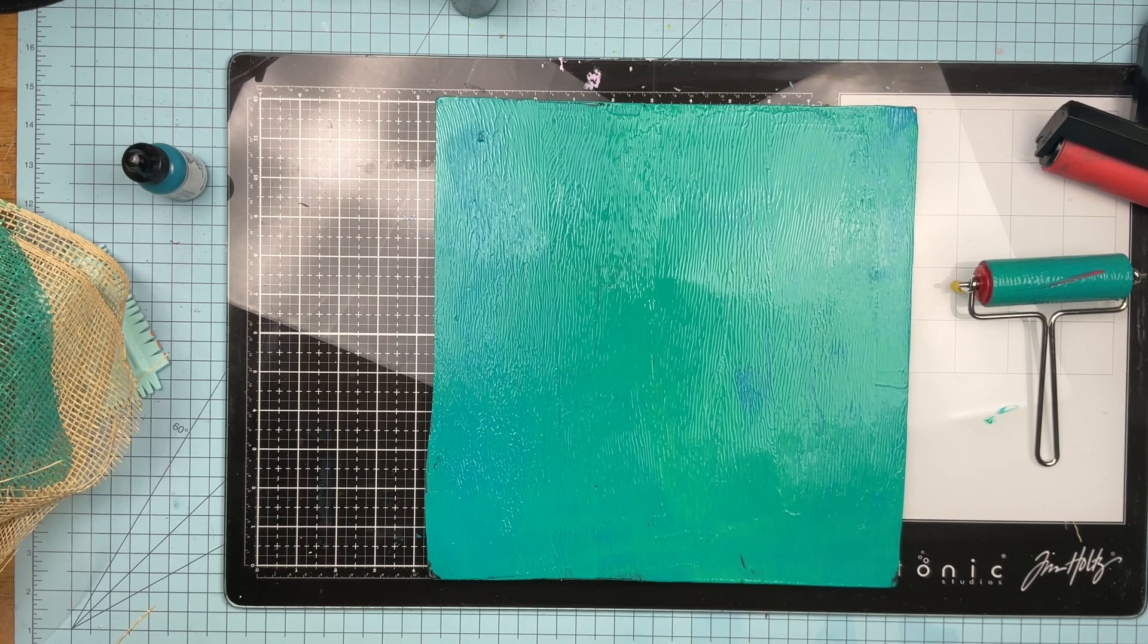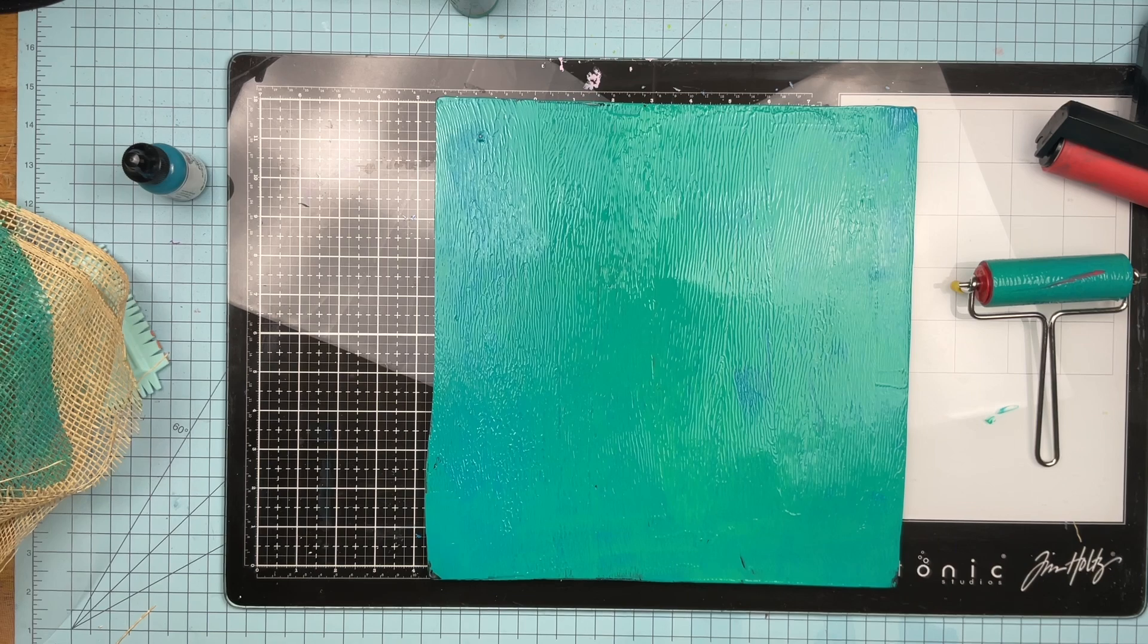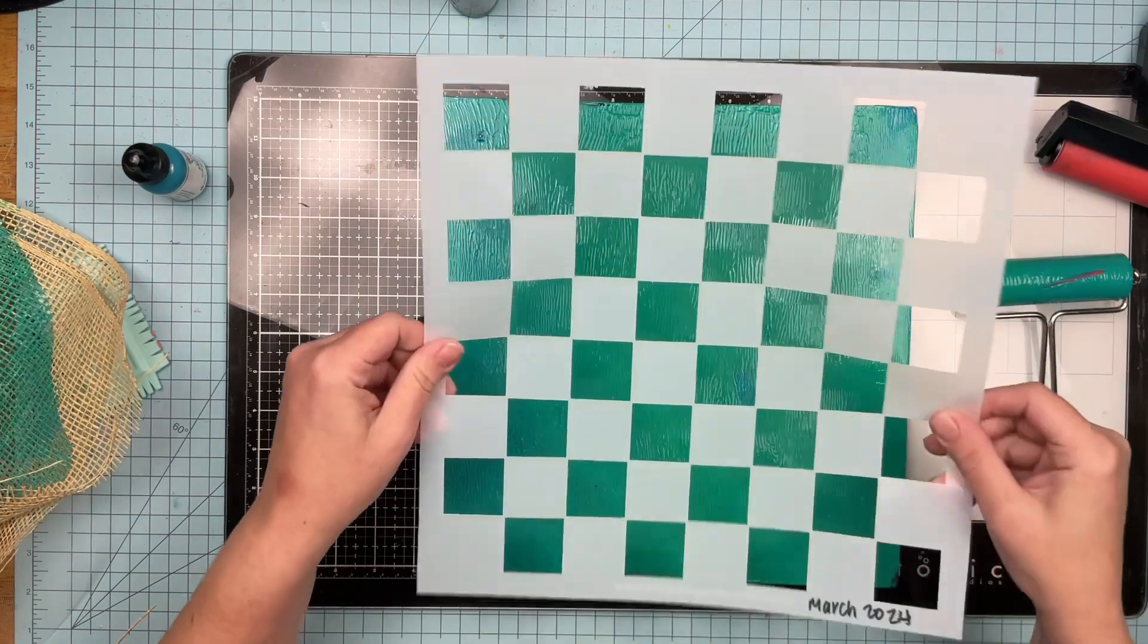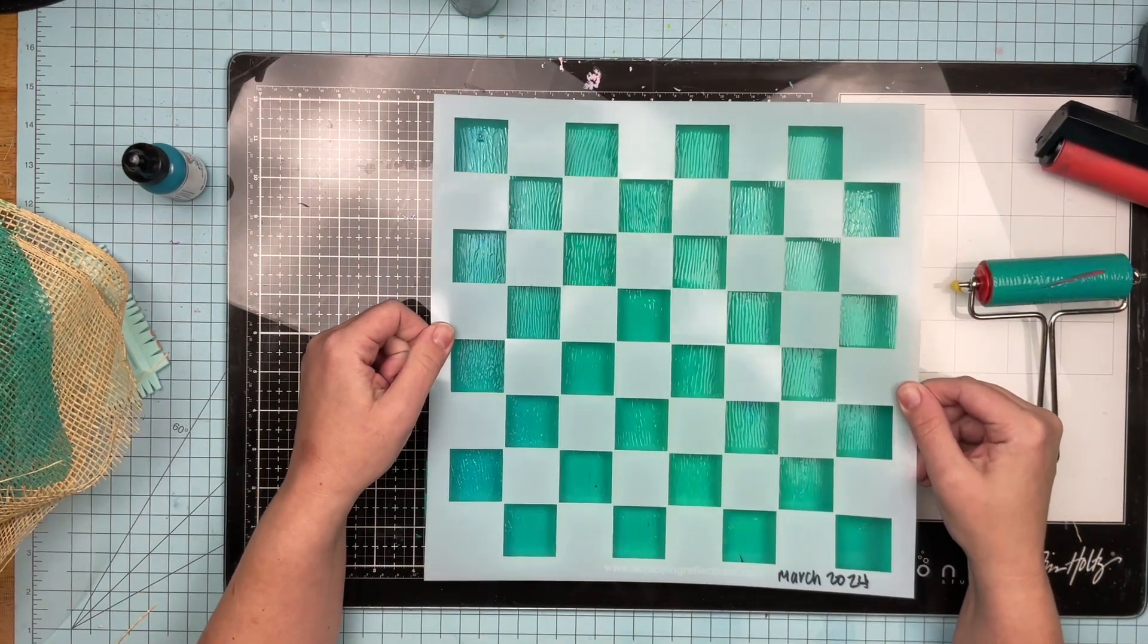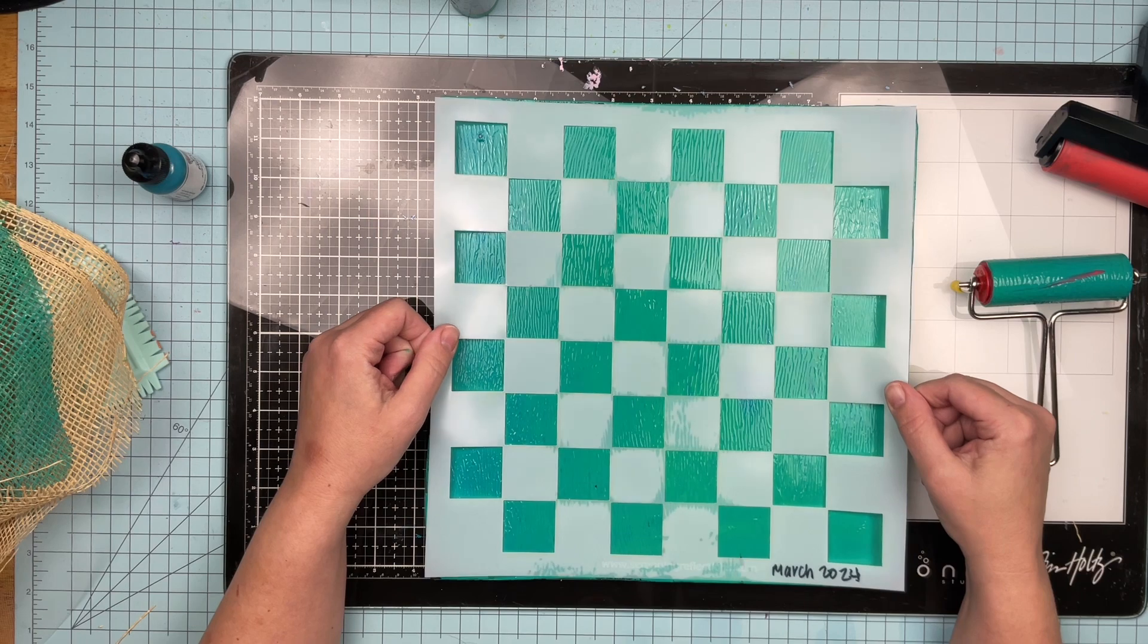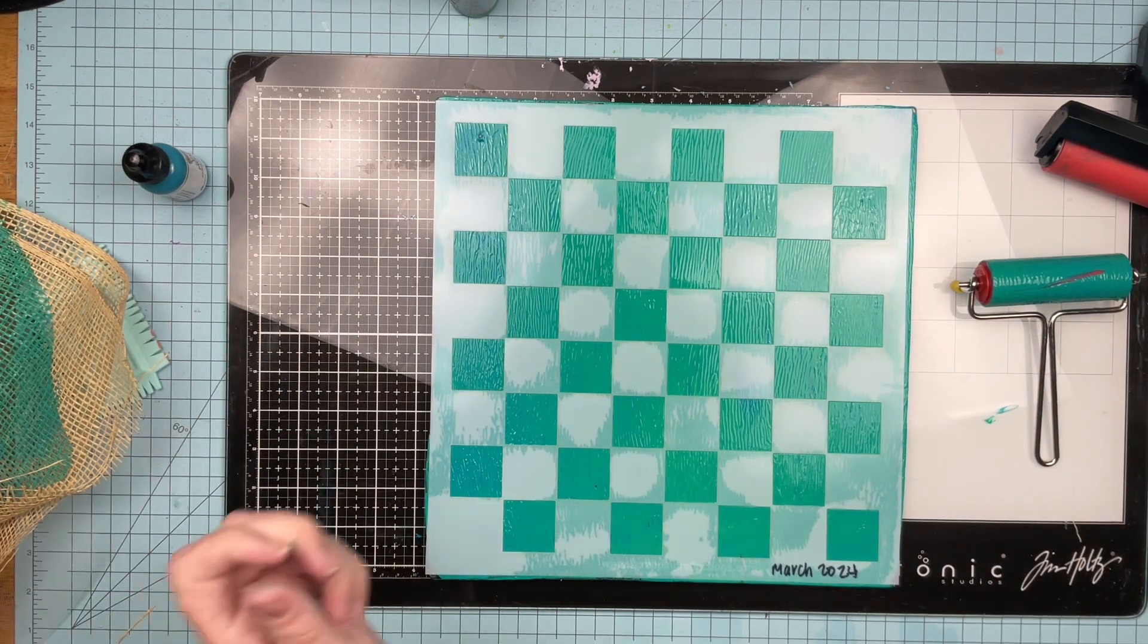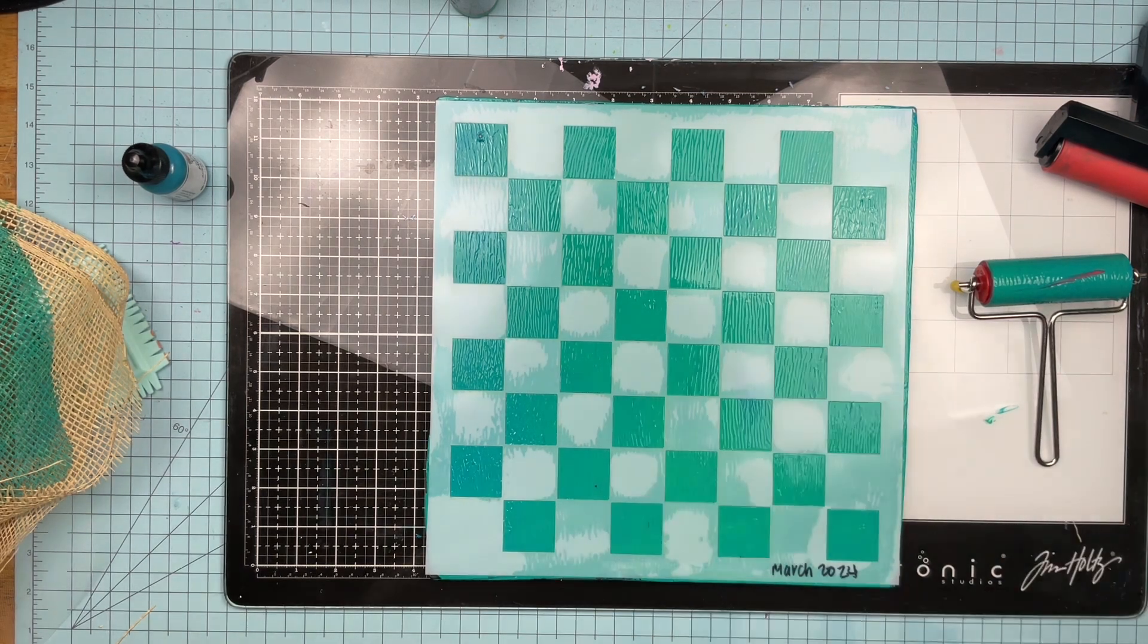But sometimes there are stencils that I make that I don't play with right away, which is a crying shame, but I ended up doing the checkerboard stencil, which I think was from March of this year. I had big visions for this stencil when I made it, like I had ideas, and they never came to fruition because I never pulled it out and played with it. So yep, March 2024. Okay. So I'm going to put this stencil on top of there.